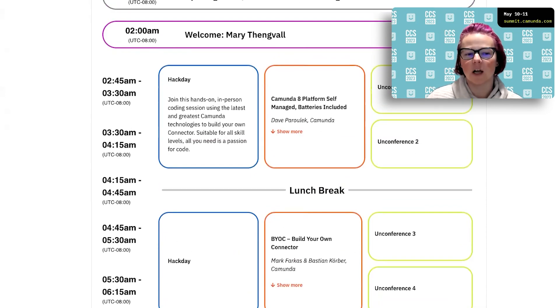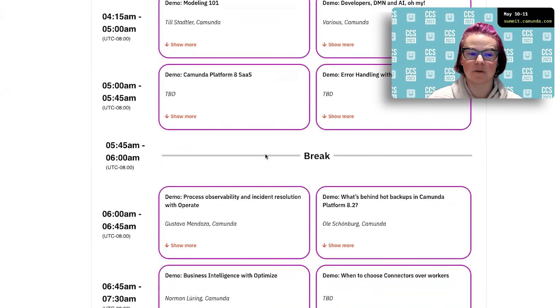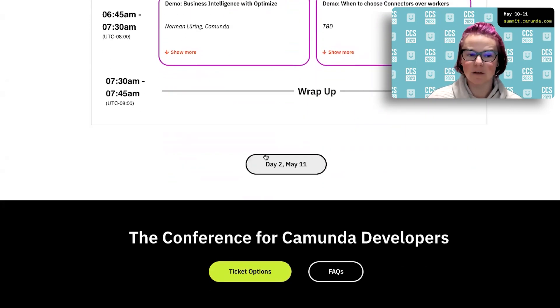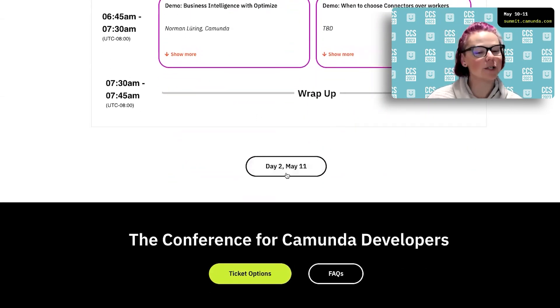And then for online, you've got the live demos happening throughout day one, followed by a wrap-up by yours truly.